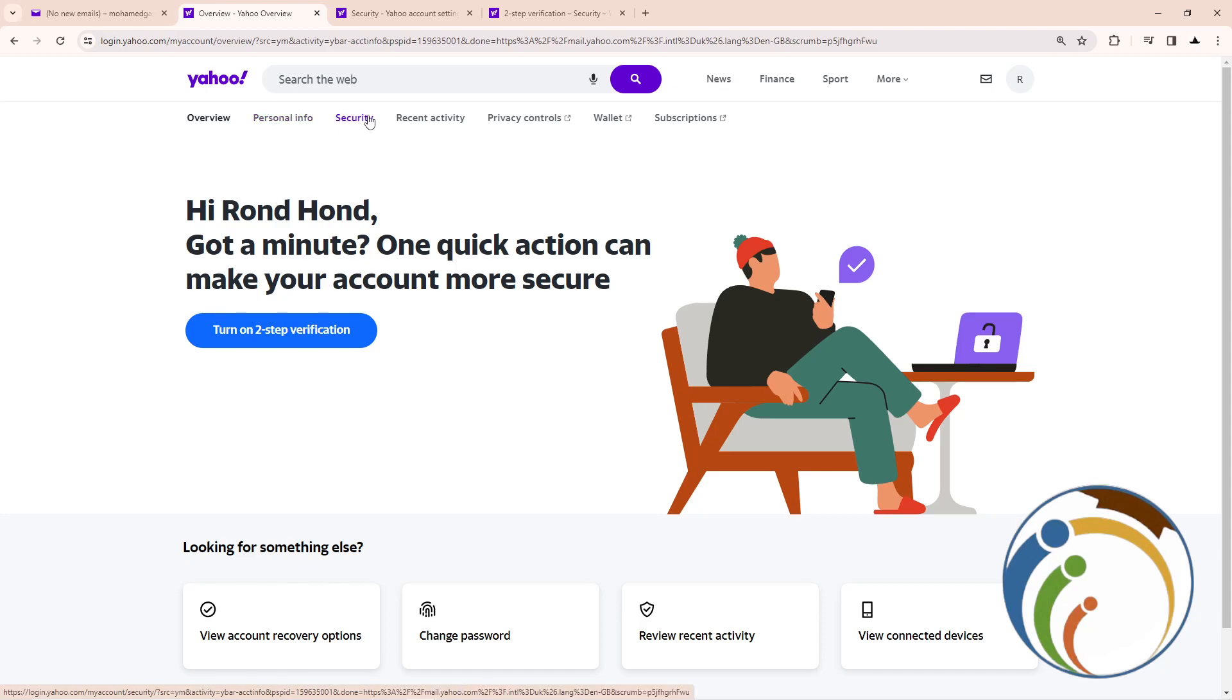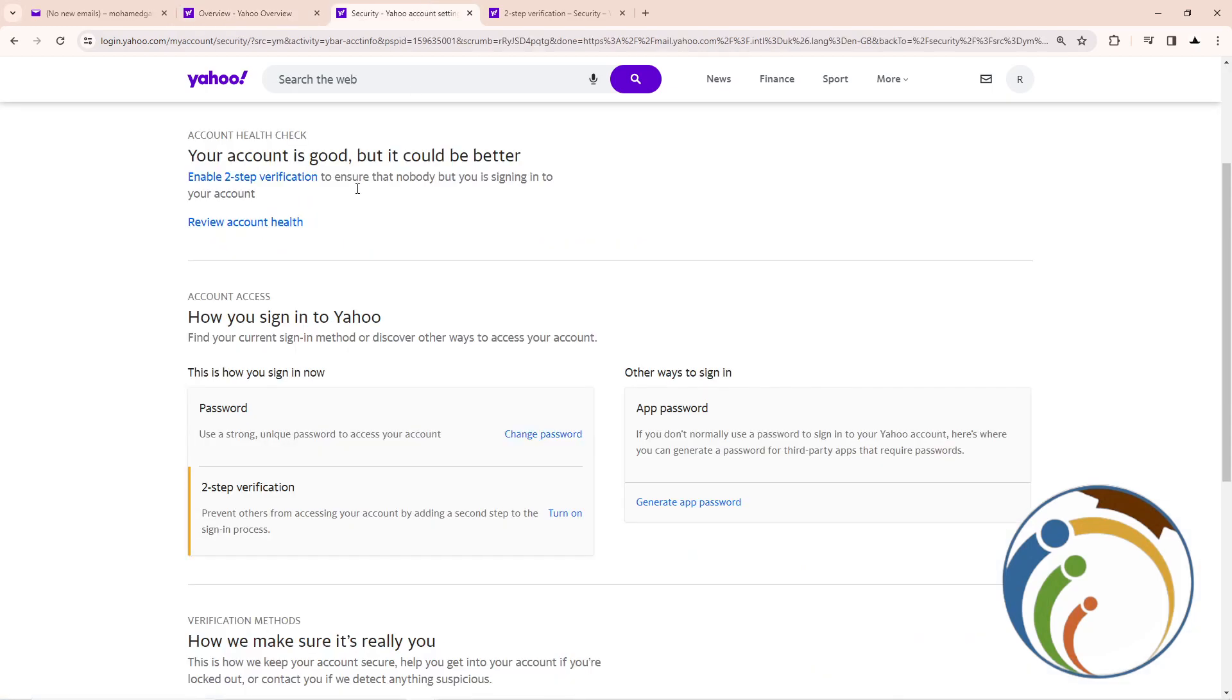And then after I go through security, just click on it, and as you can see, I have two-step verification.